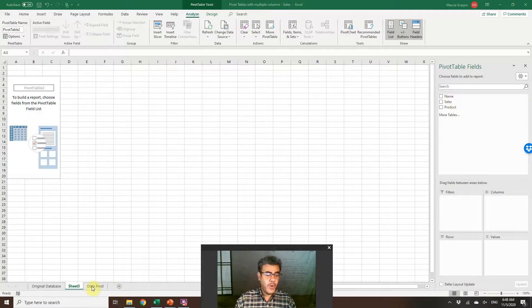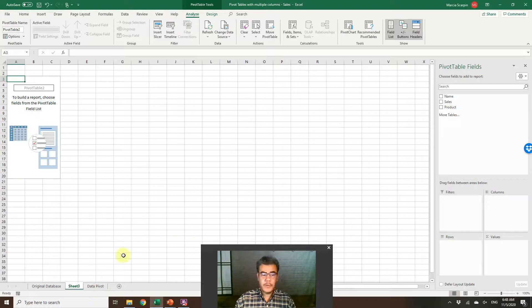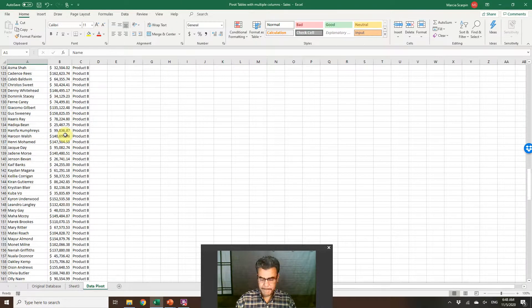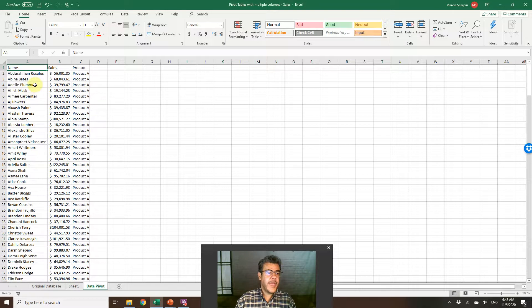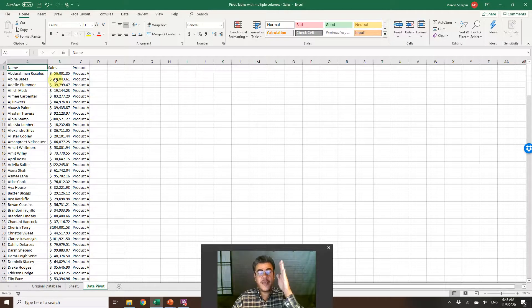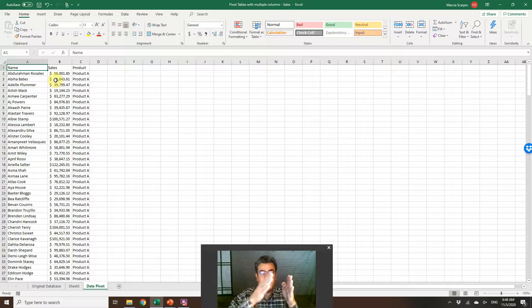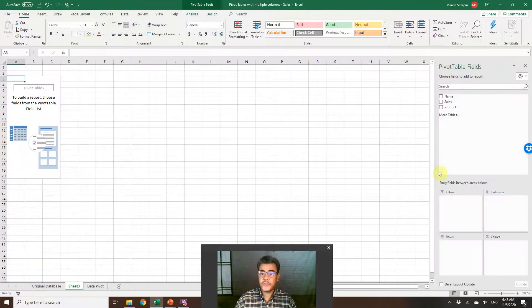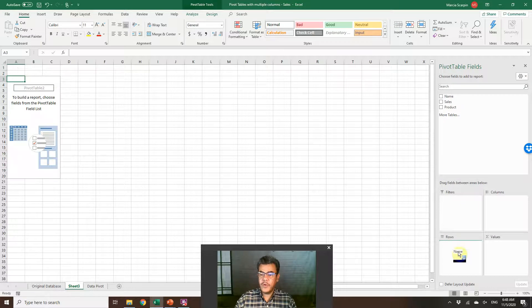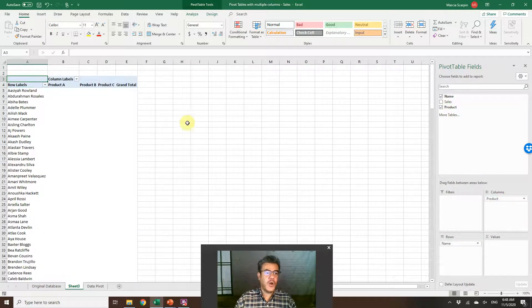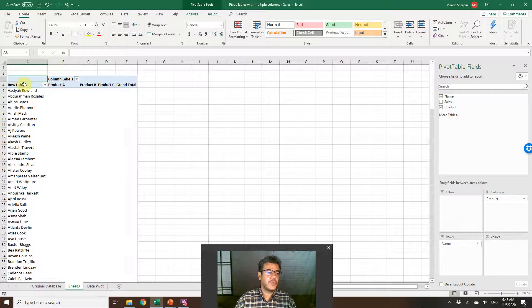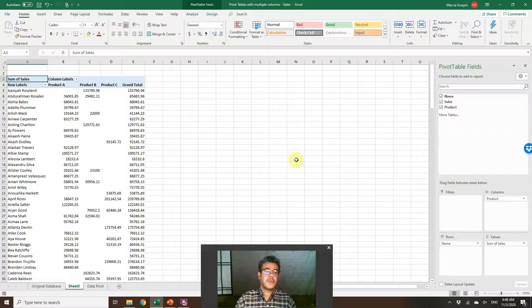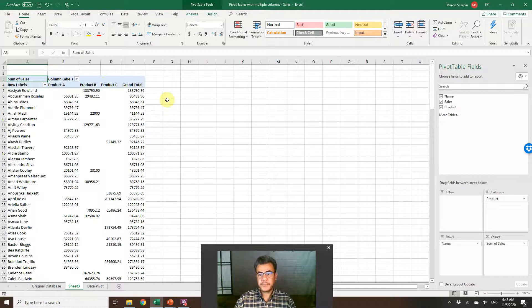What do we want now? We want the name and then sales. However, we need three columns here: sales product A, product B, and product C. So name on rows. Product on columns. Name, product A, product B, product C. And sales. Sales here. And total.